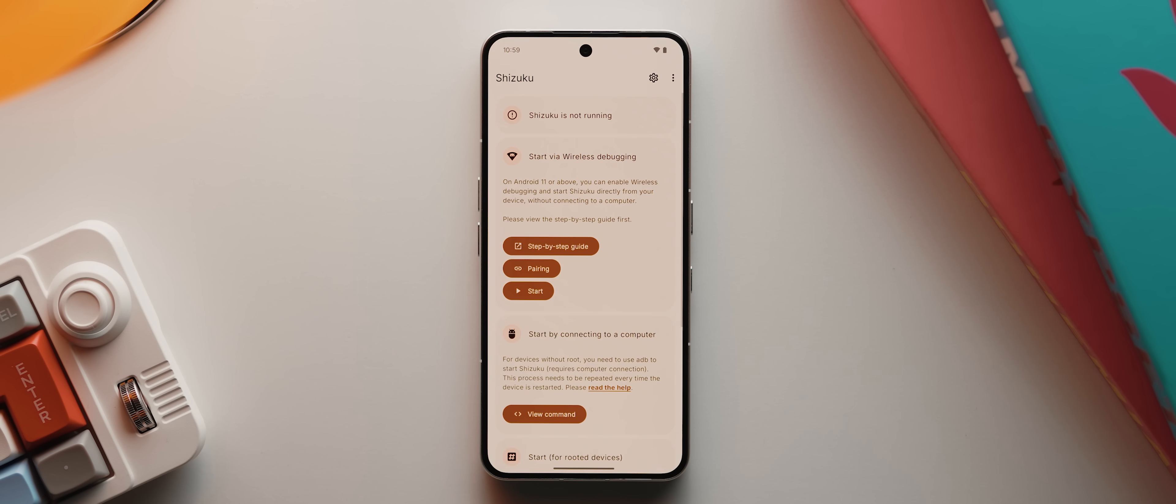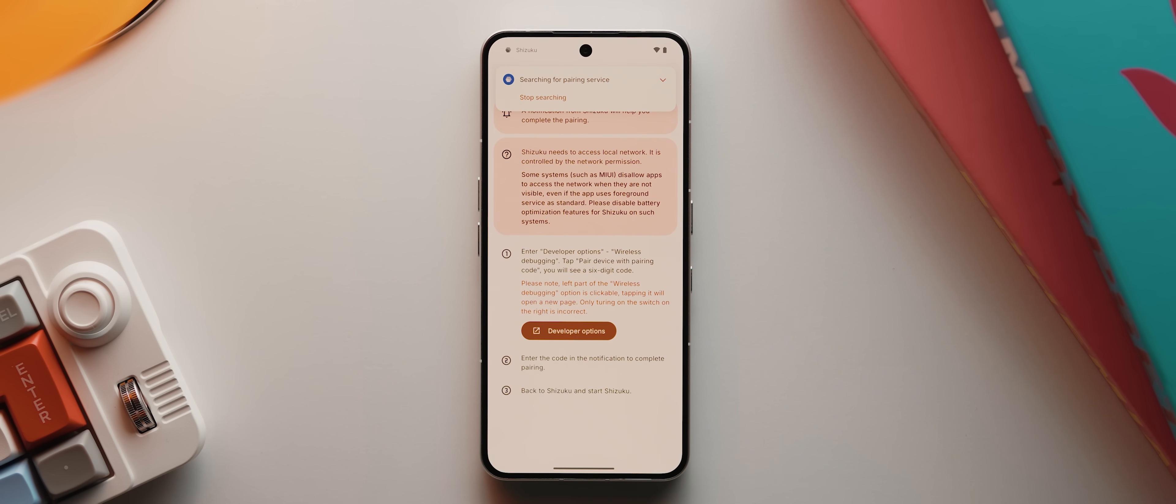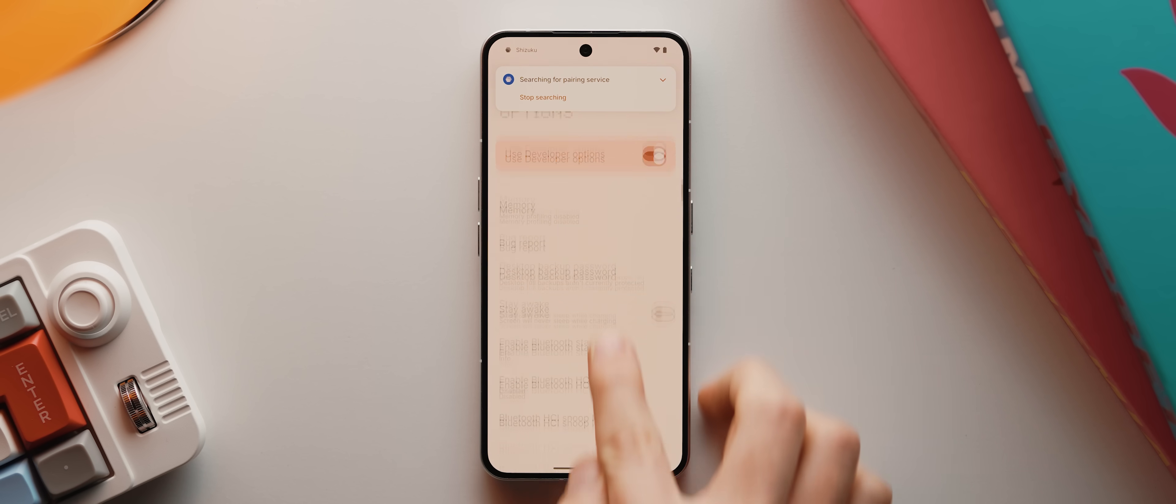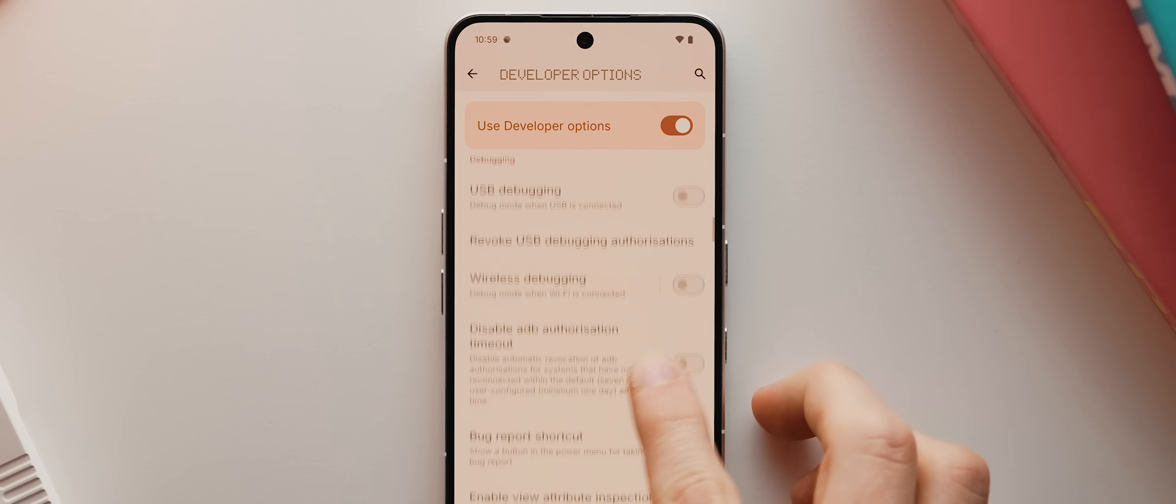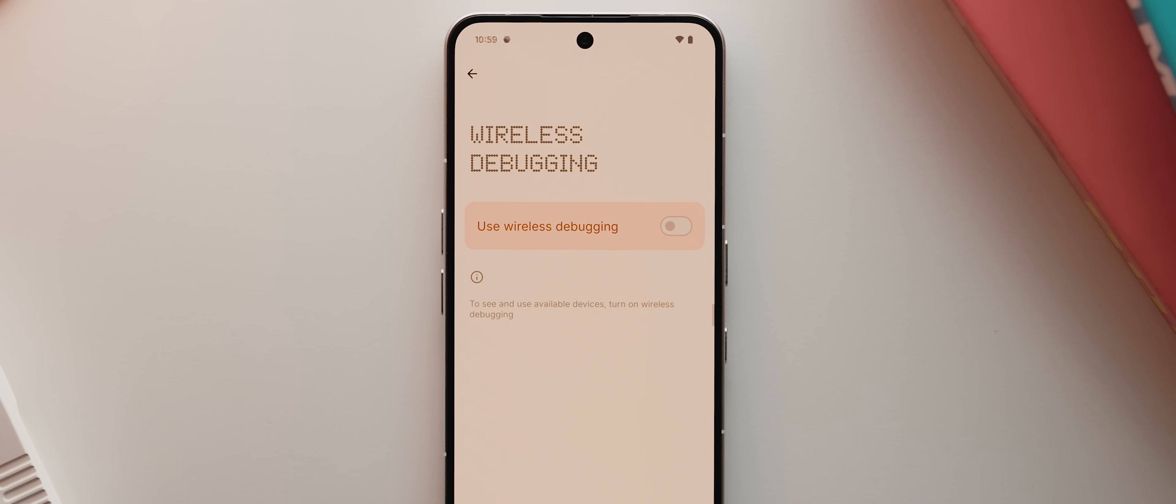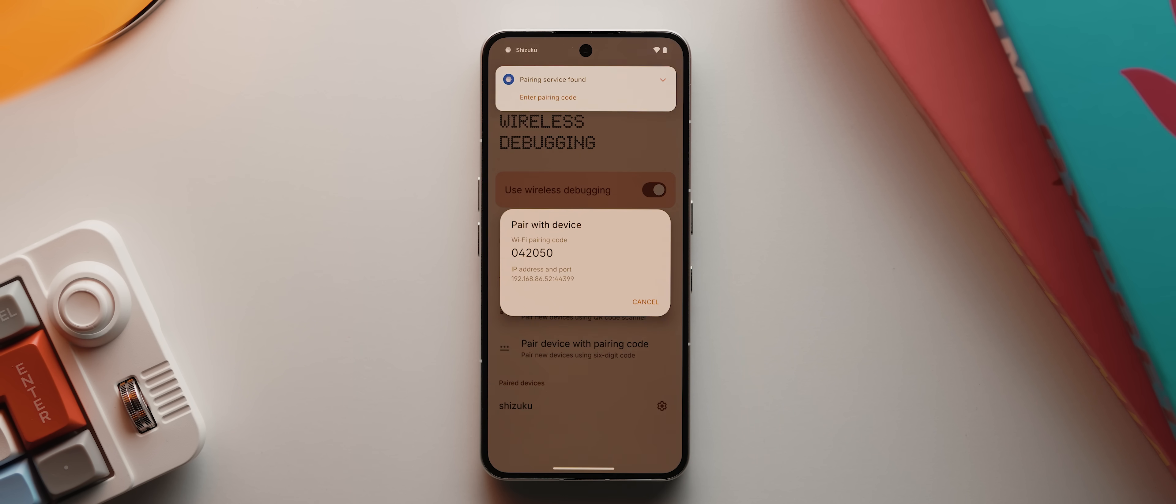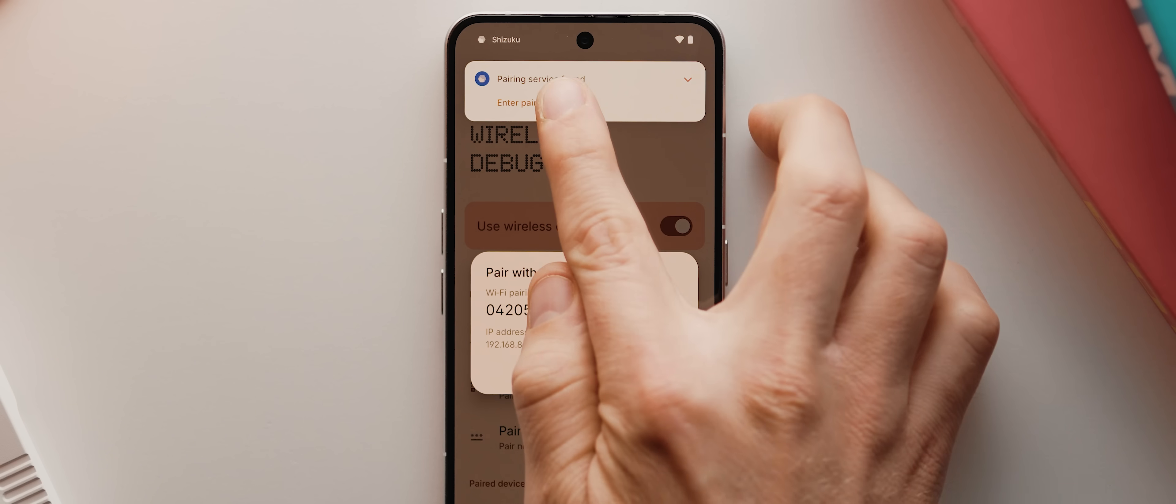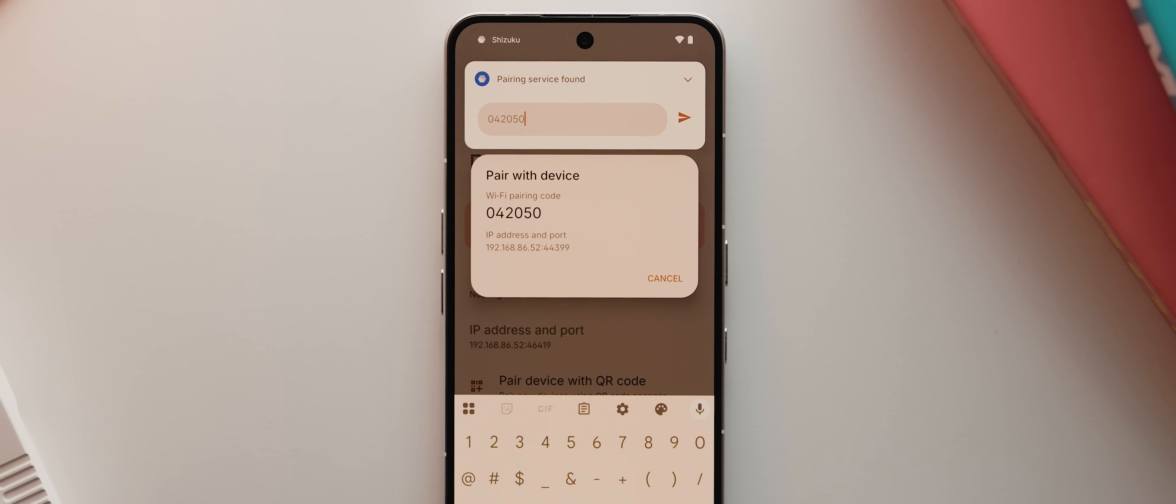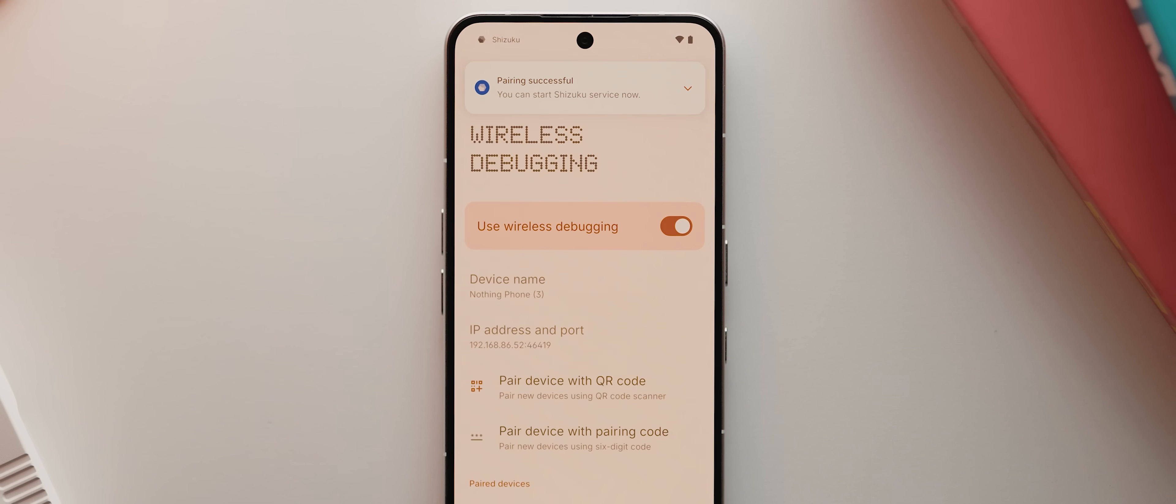With that now enabled, let's come back into the Shizuku app. Now we'll tap this option here where it says pairing, then we'll tap where it says developer options, then we'll scroll down a bit until we find this wireless debugging option and we'll tap to open it. If it's not enabled yet, make sure that you enable it. But from there, we simply need to tap pair device with pairing code, then you'll see a notification that says enter pairing code, and we just need to tap that and enter the pairing code on screen, which for me is 042 050. But this number will be unique every single time. Once it's entered, we can then tap on submit.